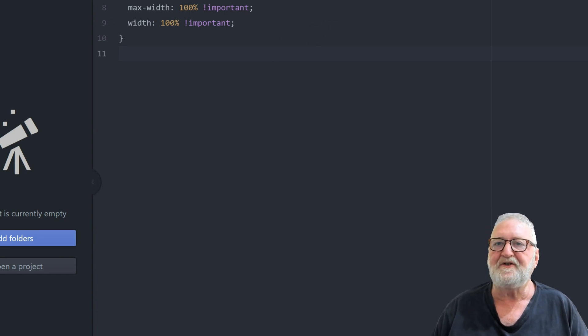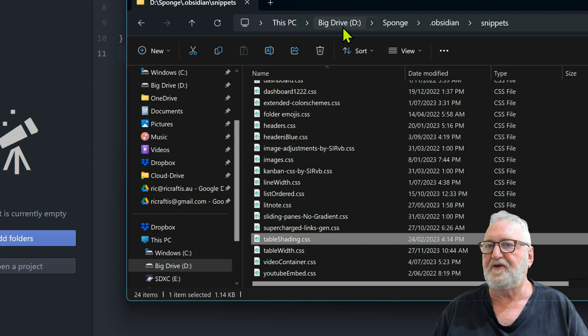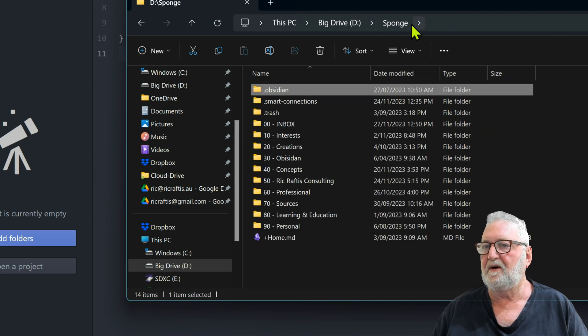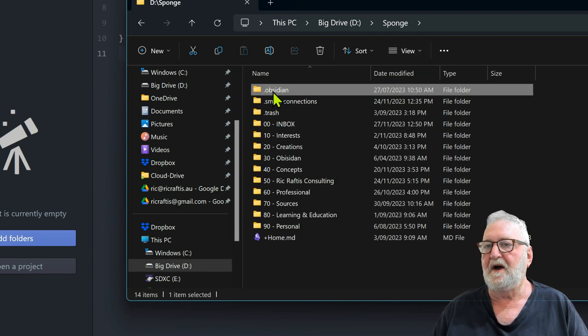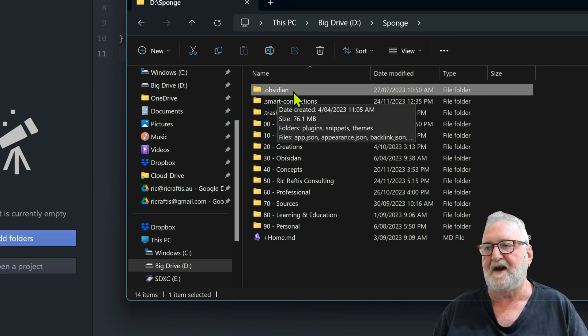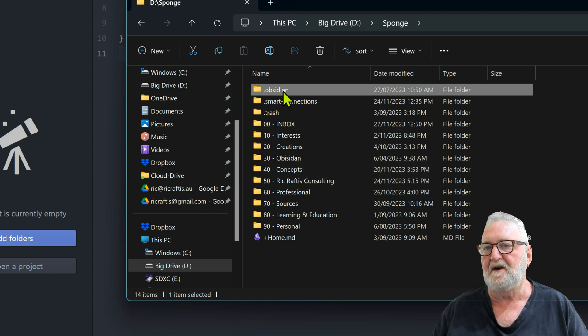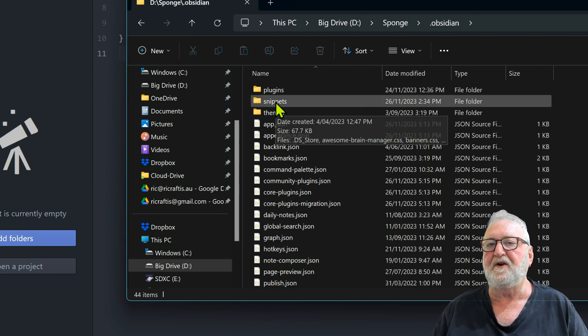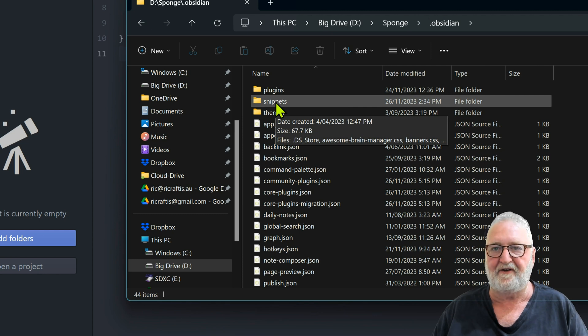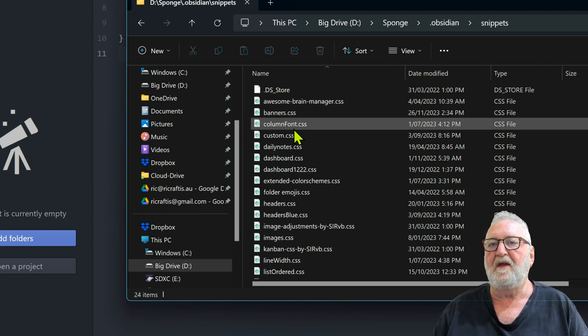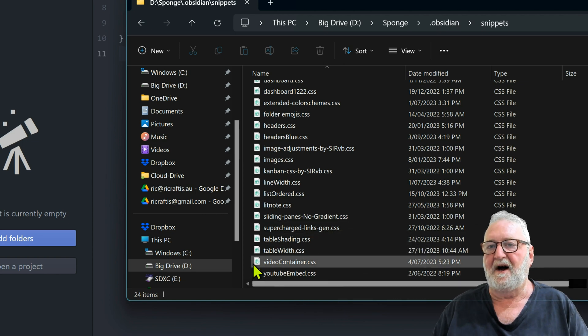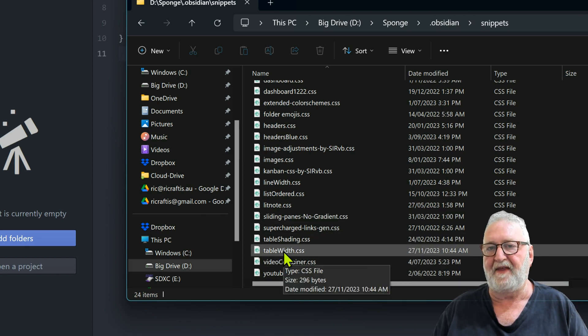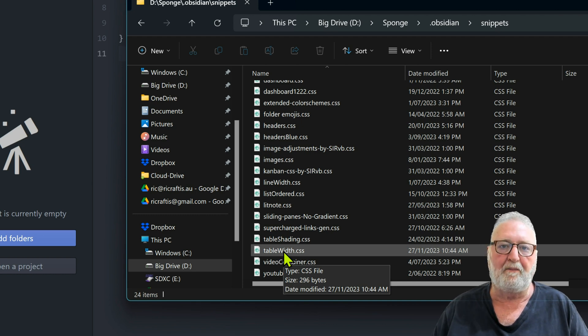Once you've saved this file you save it to your Obsidian vault. You'll see when you go there you've got .obsidian, that's a hidden directory so you may have to have it disclosed. Double click on that and you will find that you've got a snippets folder. That's where you have all your CSS snippets. These are all the ones that I have added and this is the table width one you can see there. It's stored within the snippets folder beneath the .obsidian folder in your vault.